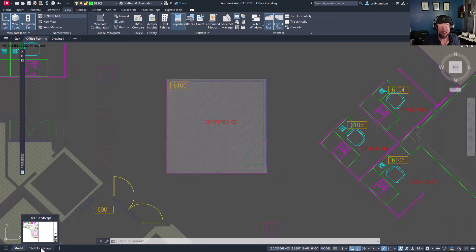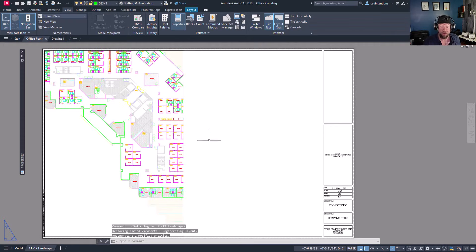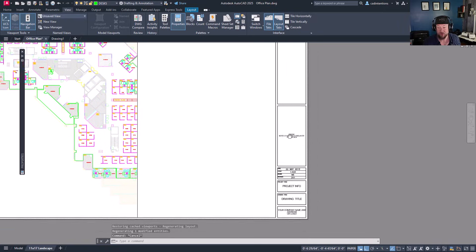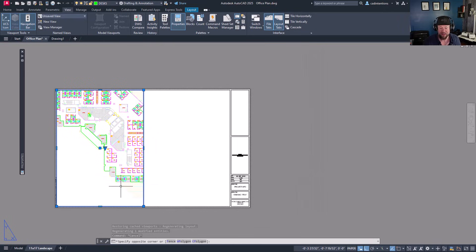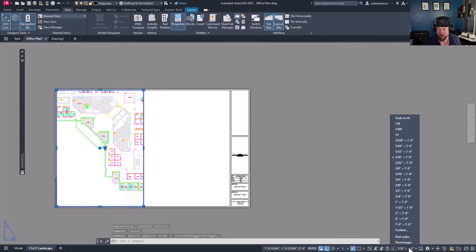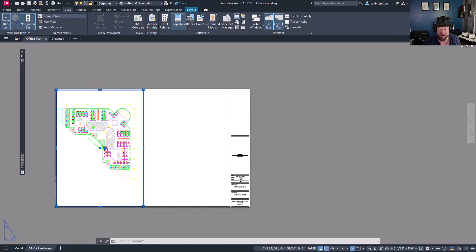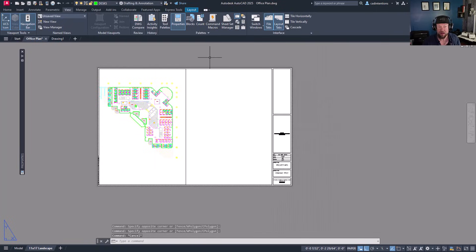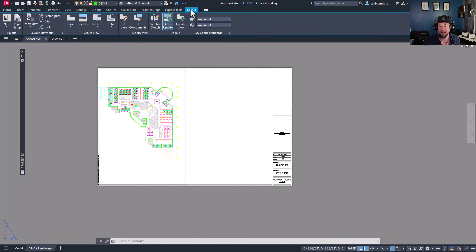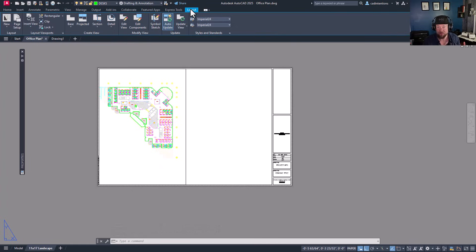Now moving on to the next part — going into your layout. You can see we've got a title block and viewport already set up. This viewport is set to 1/32nd scale, showing our entire office plan. But what if we'd like to show an additional viewport — say a blow-up on the right — showing that conference room or those offices in detail? This is where named views really come in handy.